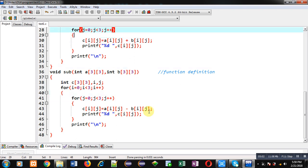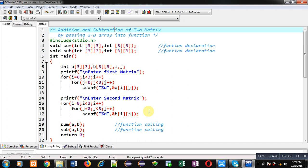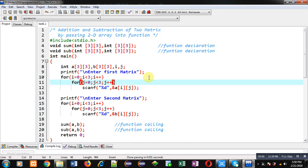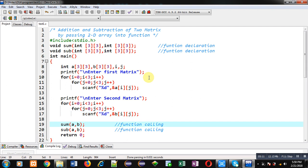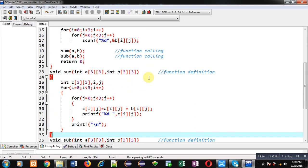Here, there are a total of three functions available. The first one is main, which reads the two matrices and calls the sum and subtraction functions. Then there is the definition of the sum function, and then the definition of the subtraction function.